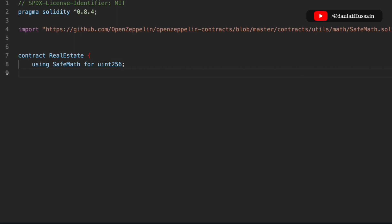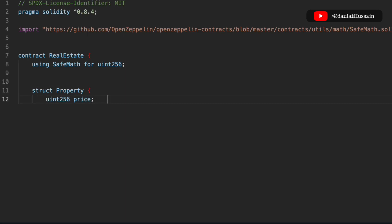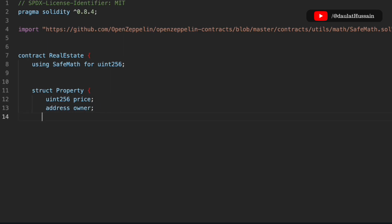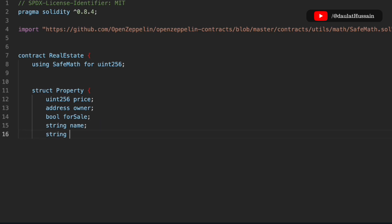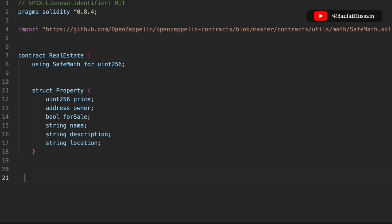Now we have to create the first data set of our smart contract, because this smart contract is going to keep information about the property which the user will sell or list for sale. We'll call it 'Property' and define several fields: the price, the address of the owner, a boolean to track whether the property is available for sale or already sold, the name, the description, and the location.